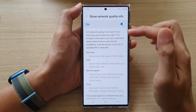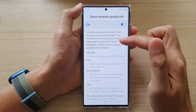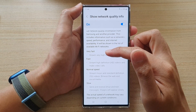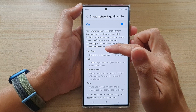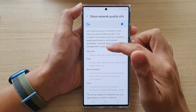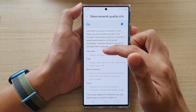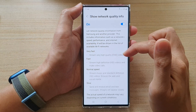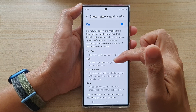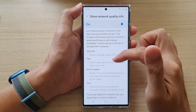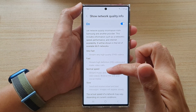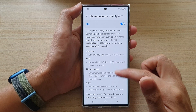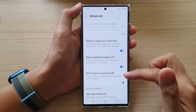If you tap on the left-hand side you'll be able to see the definition of the network quality info. Very fast means you can stream very high quality videos; fast will allow you to stream high definition videos; normal speed or slow are the other options.